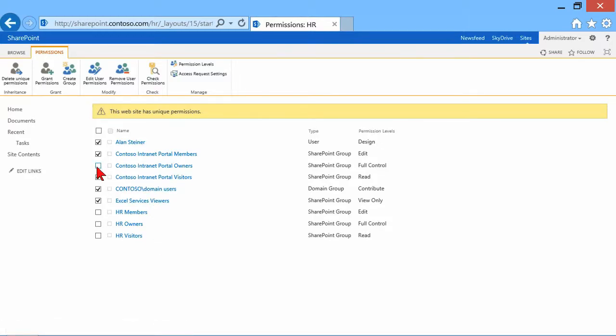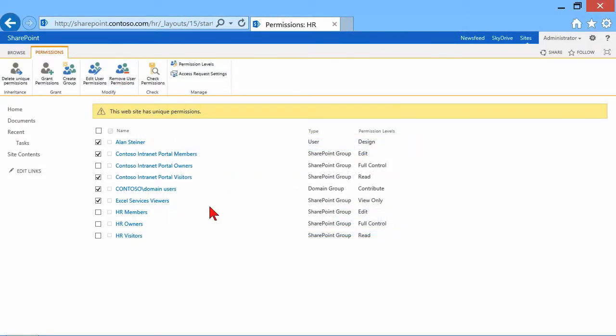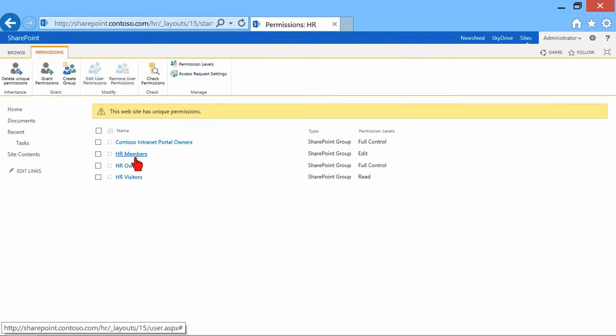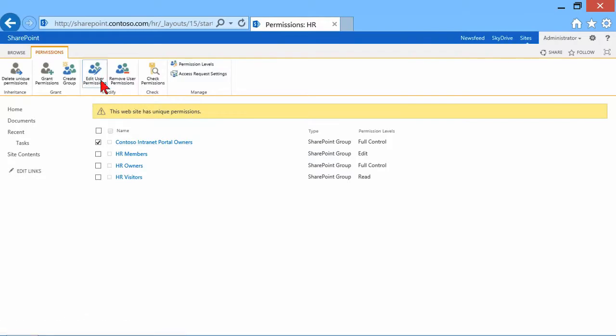I'm going to leave that one just in case because I don't want to lock myself out. But I'm going to hit remove user permissions, pull them out of there. I would double check and make sure that I'm a member of the owner's group and have access before I finally remove this because I don't want to lock myself out accidentally. But ultimately I can come in here and add, and I'm now managing with unique permissions.